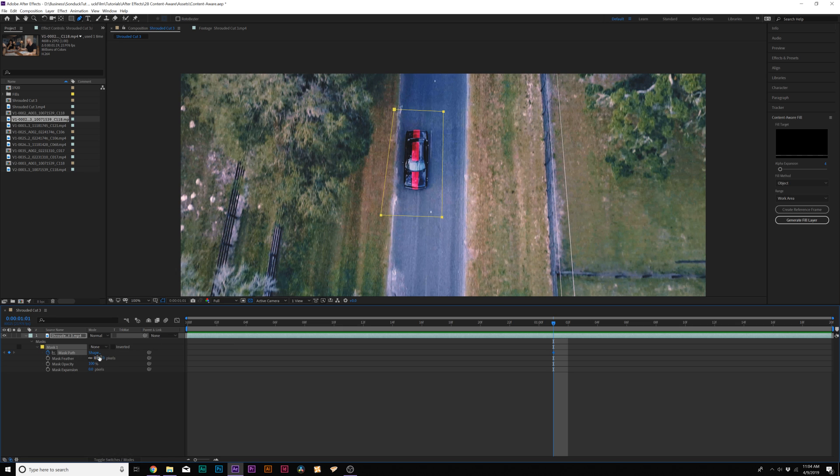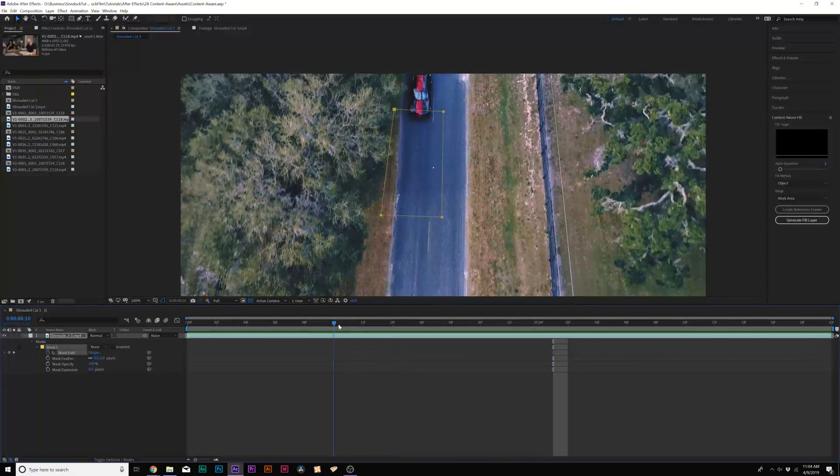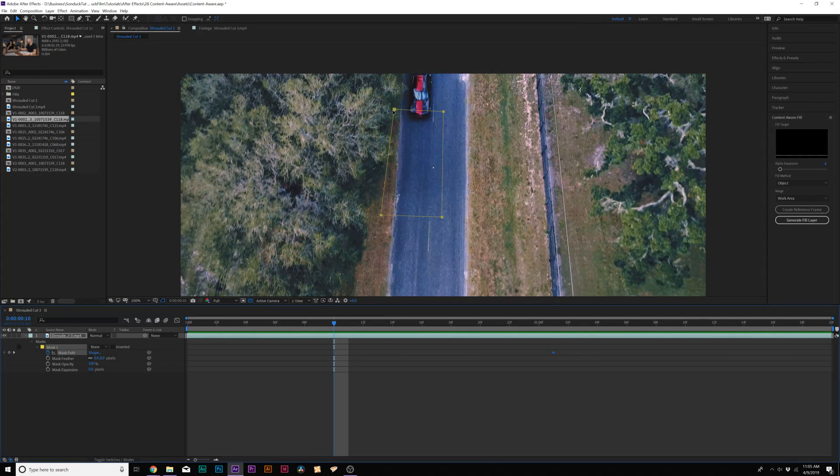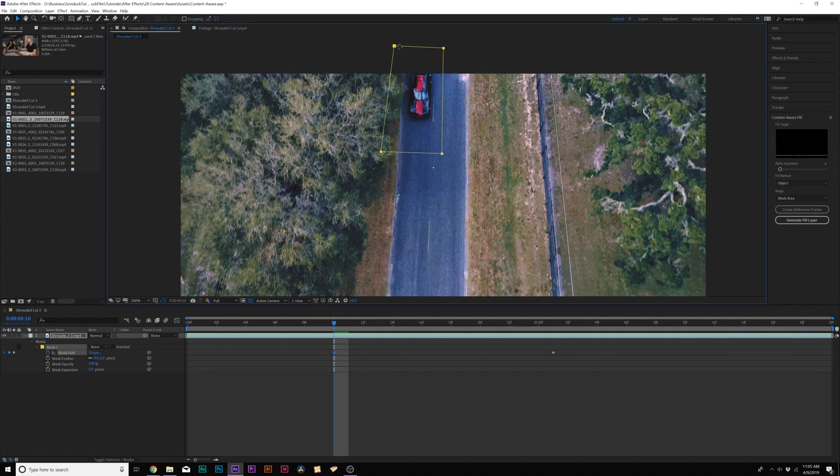So if your object's moving, you need to animate the mask. Then we'll grab the selection tool here at the top and we'll move back in time and start matching this up as best as we can.